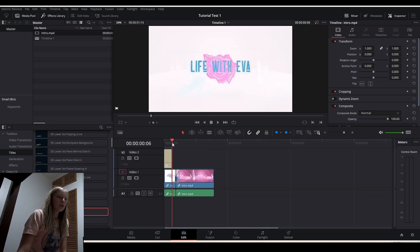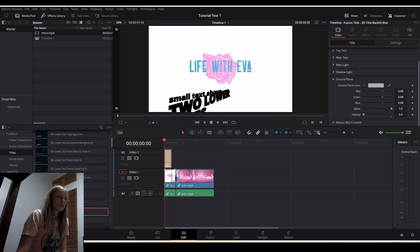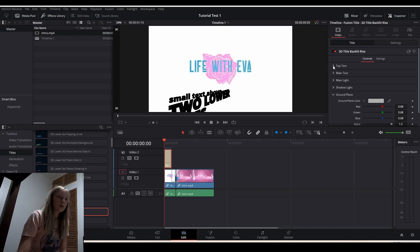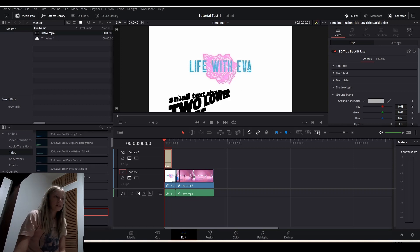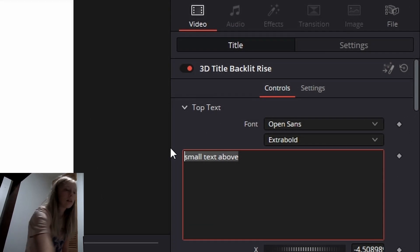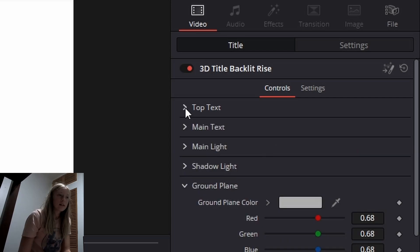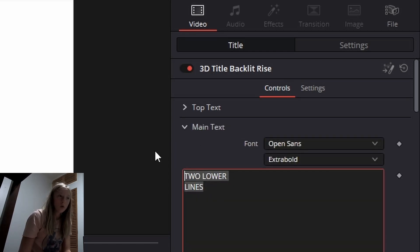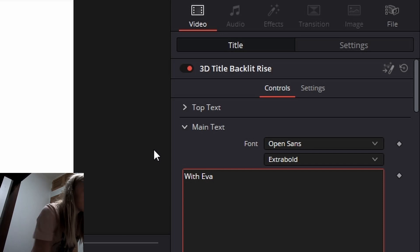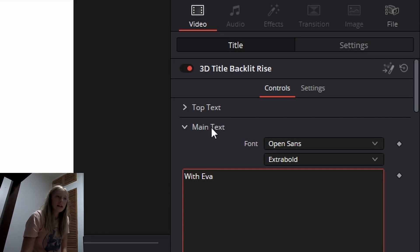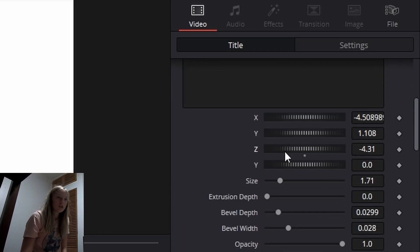So then you get your text on here, and you want to edit what it says. This is a special one, so I'll show you with a normal text soon — just after this one. But it's going to have top text and the main text for this one. The top text I want to say 'Traveling' and the main text I want to say 'with Eva,' because that's my new channel name. And it's going to sit here for a while. You can change the color, you can change the position, you can change whatever you want.